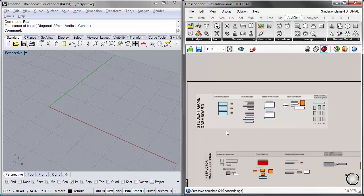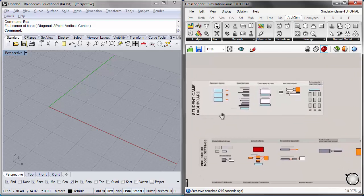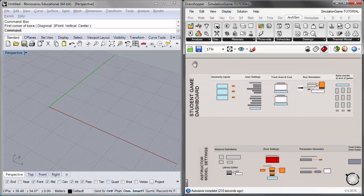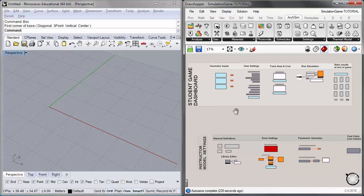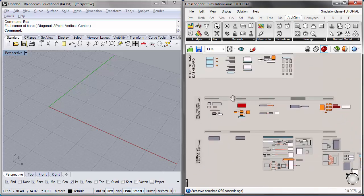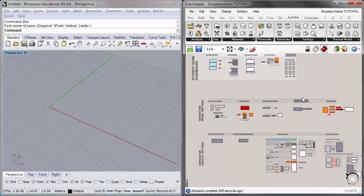For this first tutorial, we will be looking at the first group of components in the simulation game file. In terms of file downloads and setup, we will be using the simulation game Grasshopper file, which you can download along with this tutorial. That will open up this simulation game canvas that has the student dashboard as well as the instructor dashboard.